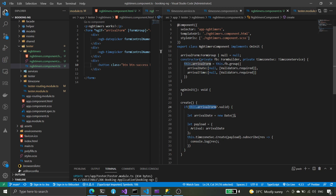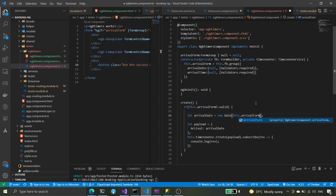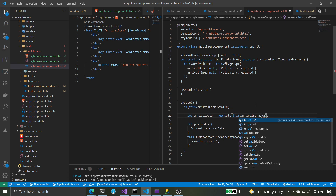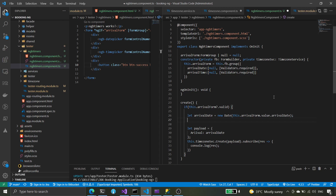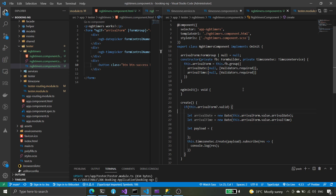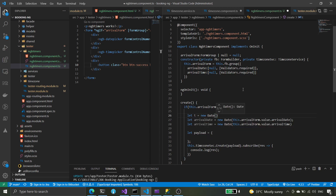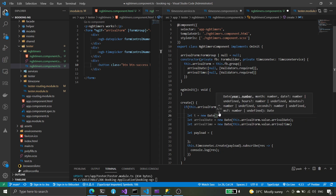We'll try to put it on the JavaScript Date. The value dot arrival date — we need to compose this. We can try to use the constructor to compose the value string. We'll remove this first, then let arrival time — let's see how we can compose it.